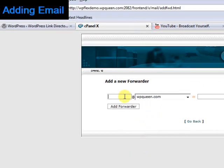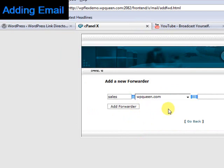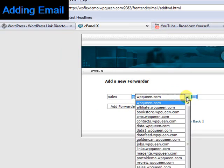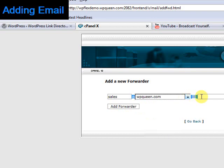The email account we just created was called Sales, so write Sales and choose the domain from the drop-down menu.